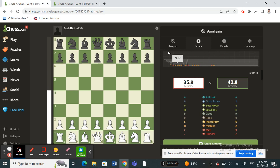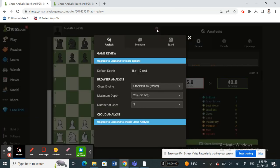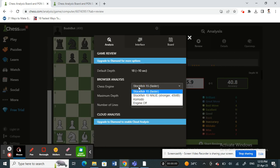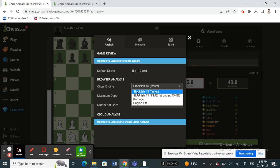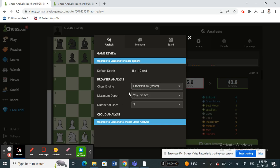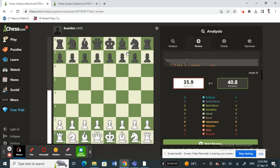Once the analysis is done, click on the settings option. Under 'Analysis' you'll see the chess engine option. Make sure Stockfish is selected — use Stockfish, not any of the other options. Choose Stockfish and that's it.